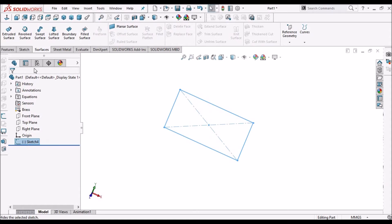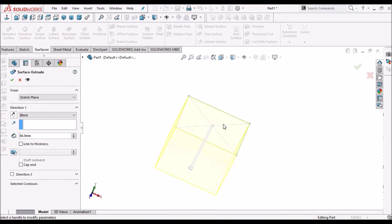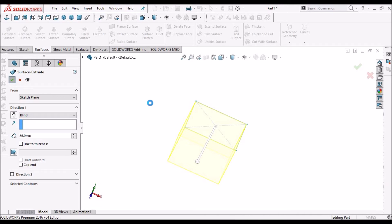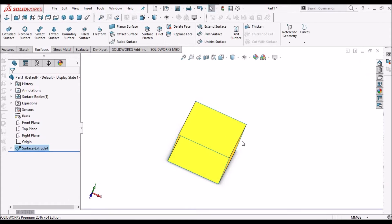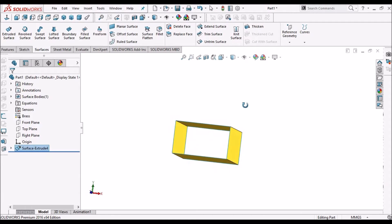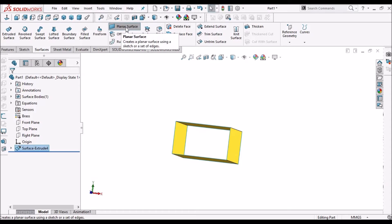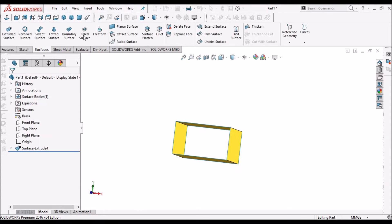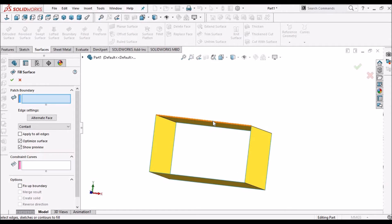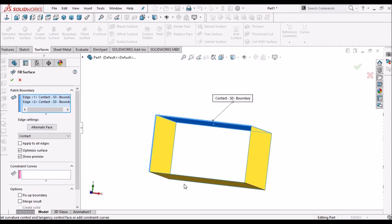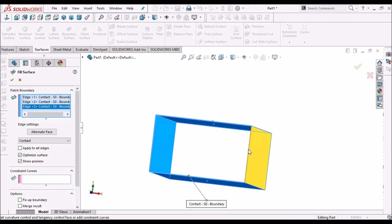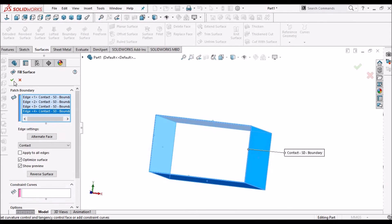Now select the sketch and extrude this surface. Then go to Fill Surface and select these edges, and say OK.